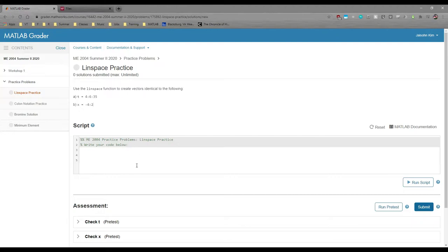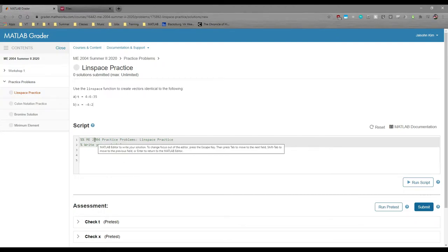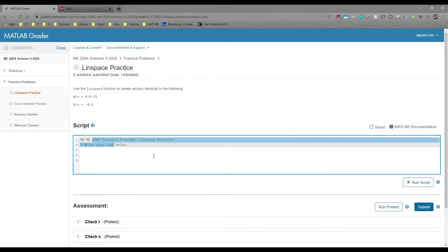The script box is where you type in your code. The first two lines are grayed out, which means they're locked. We do this sometimes because we want everyone to have the same file header or something.